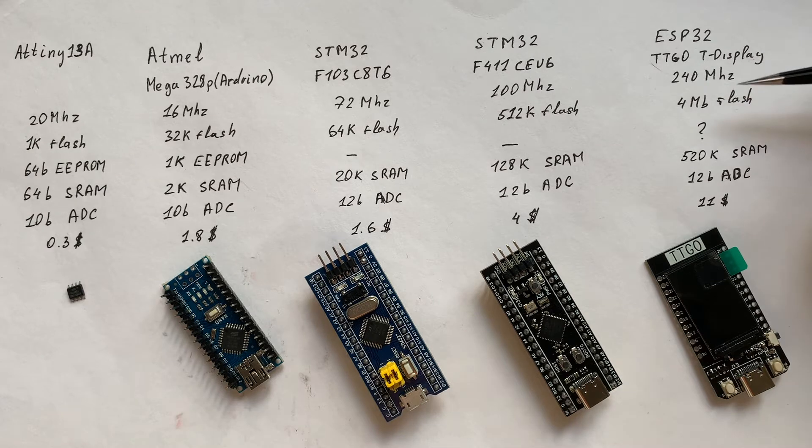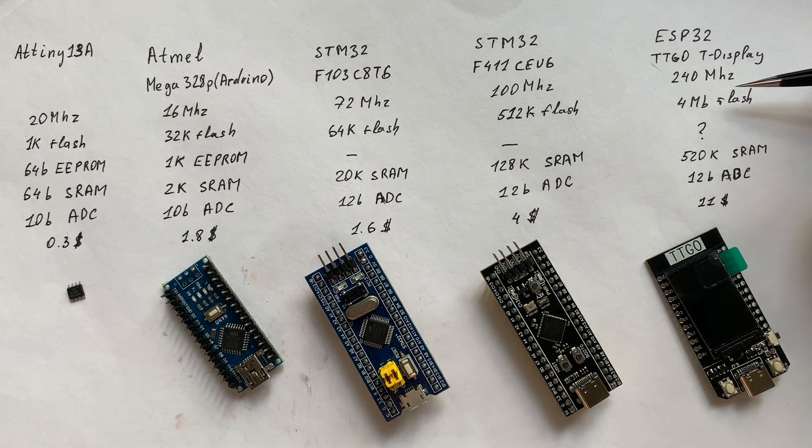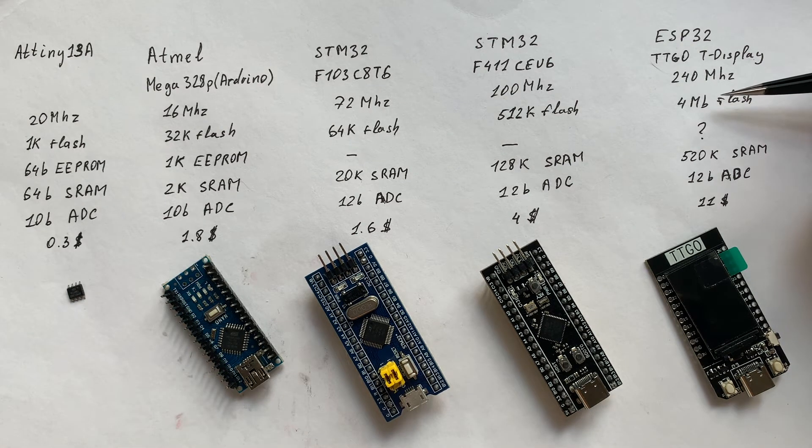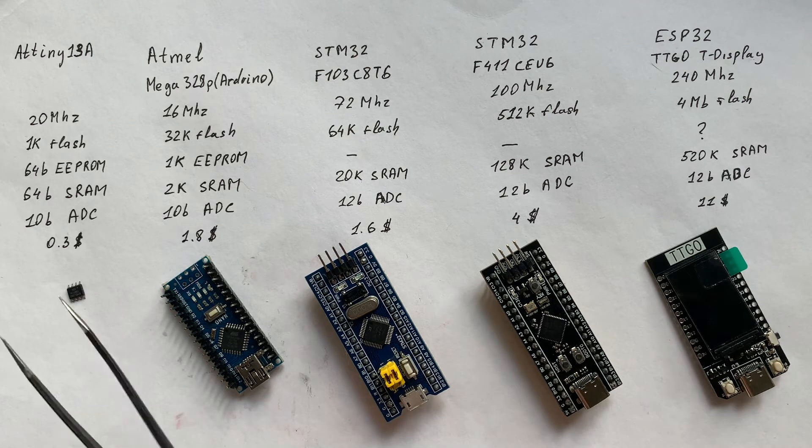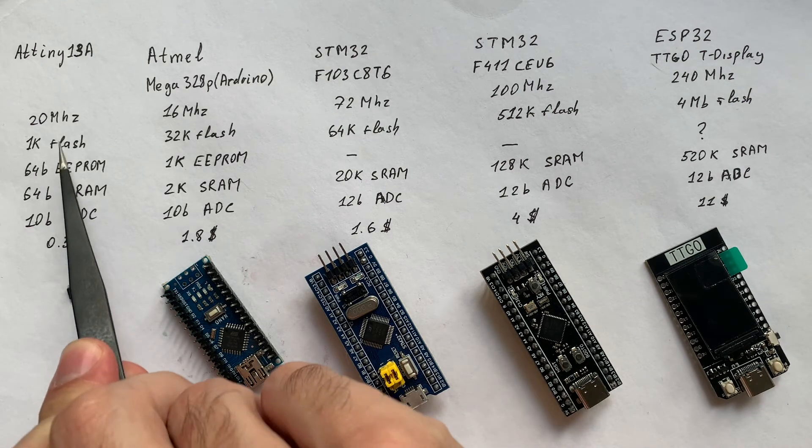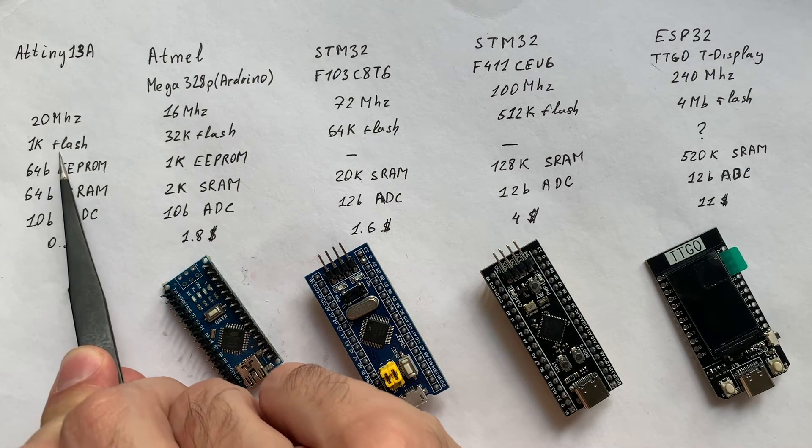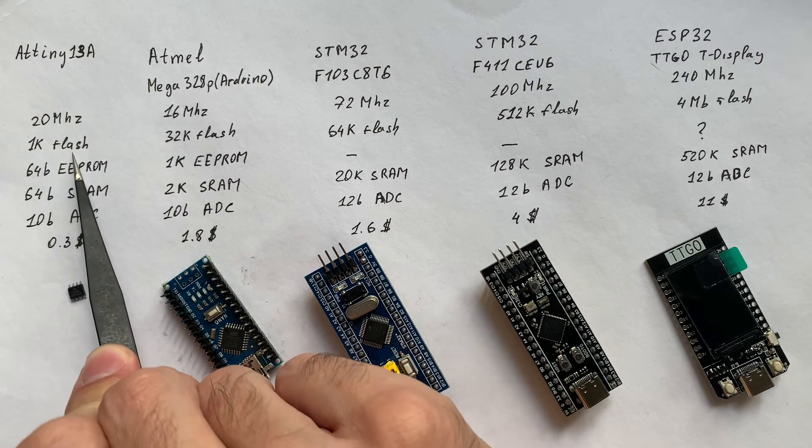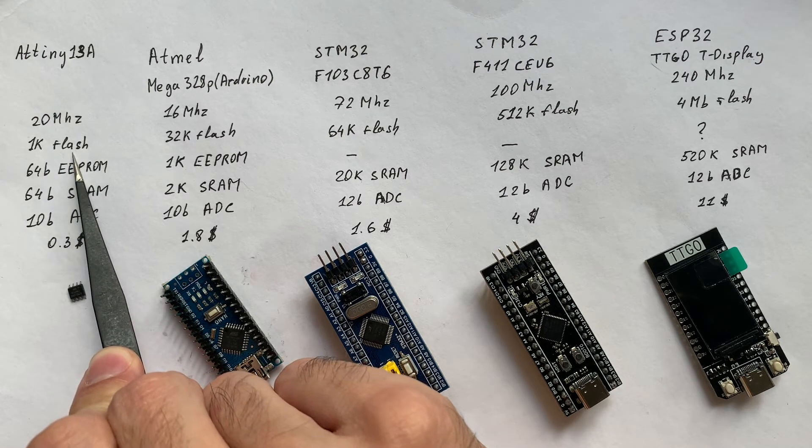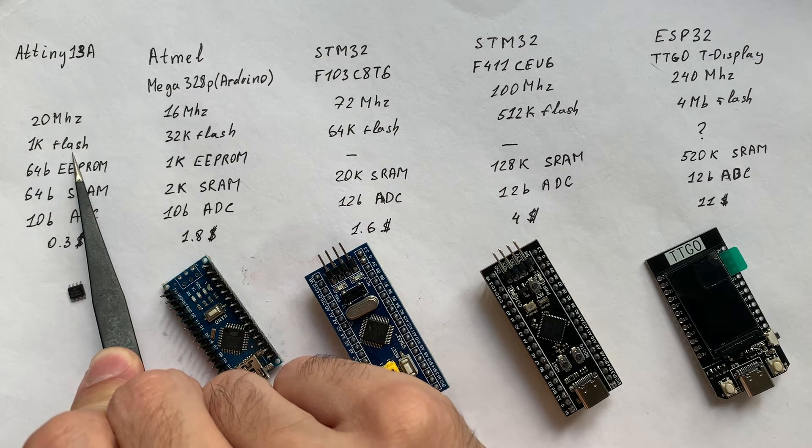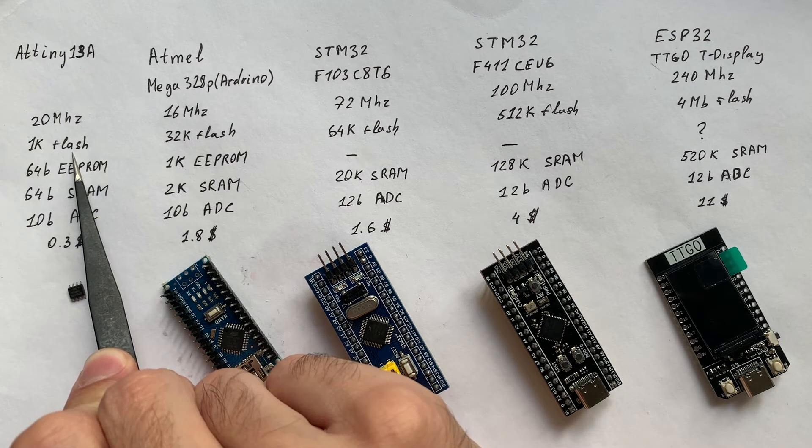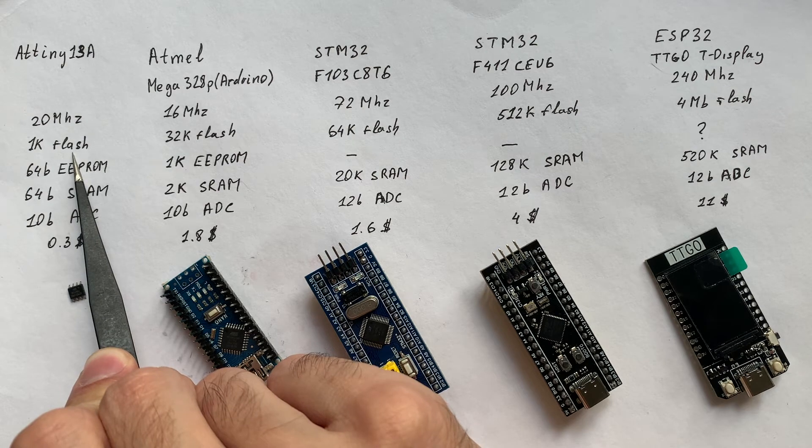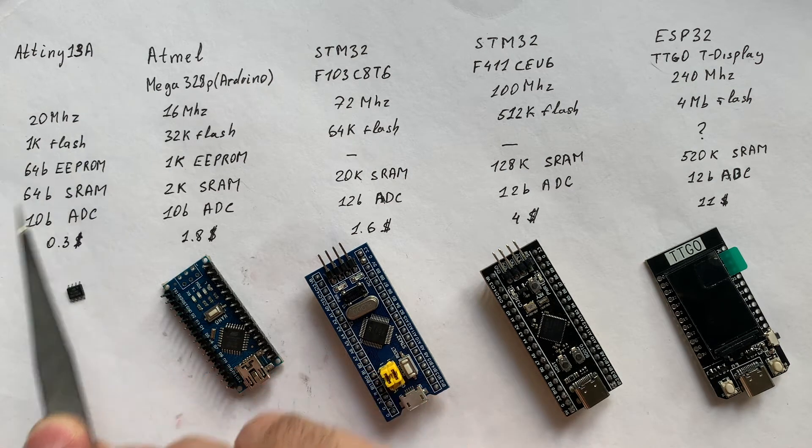And while if you take an ATtiny14, it has only one kilobyte of flash RAM. And you cannot do too much with it because it's not much RAM.